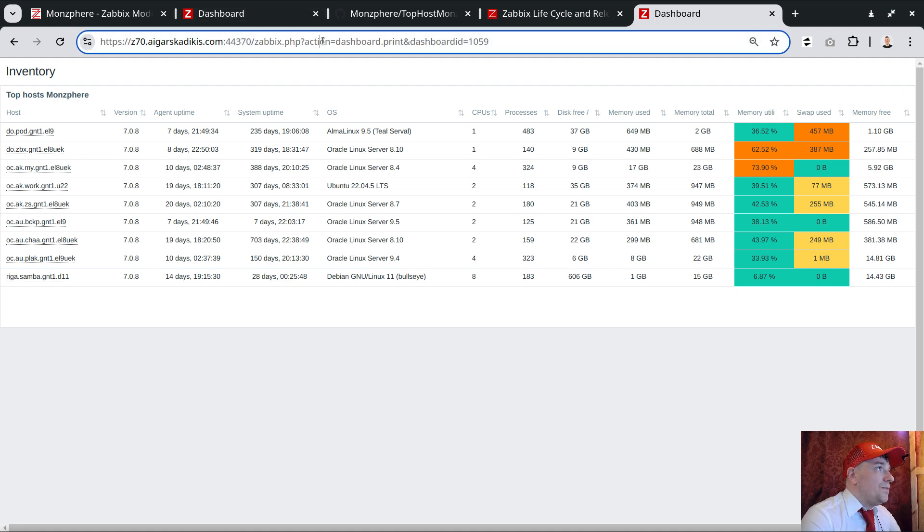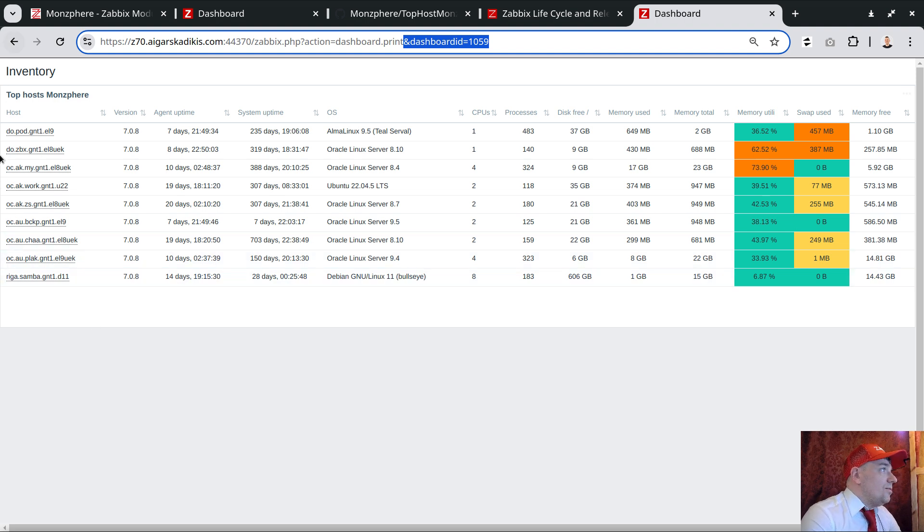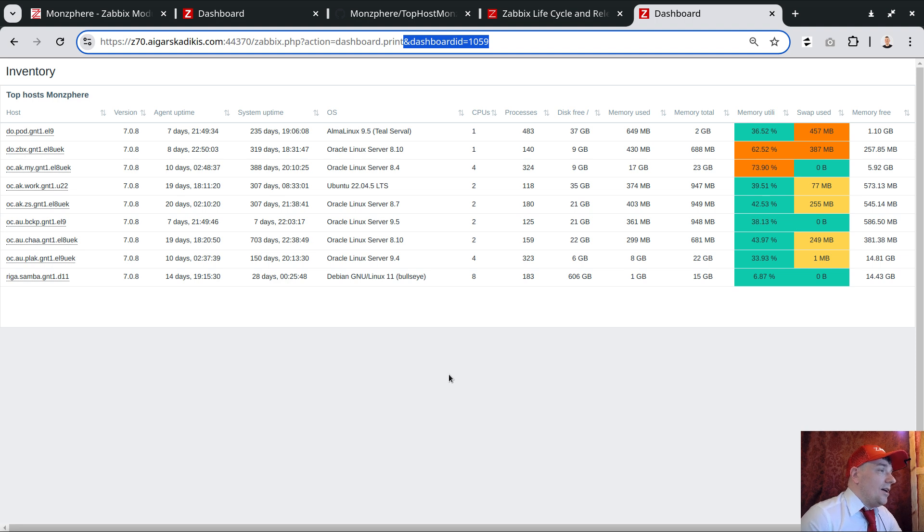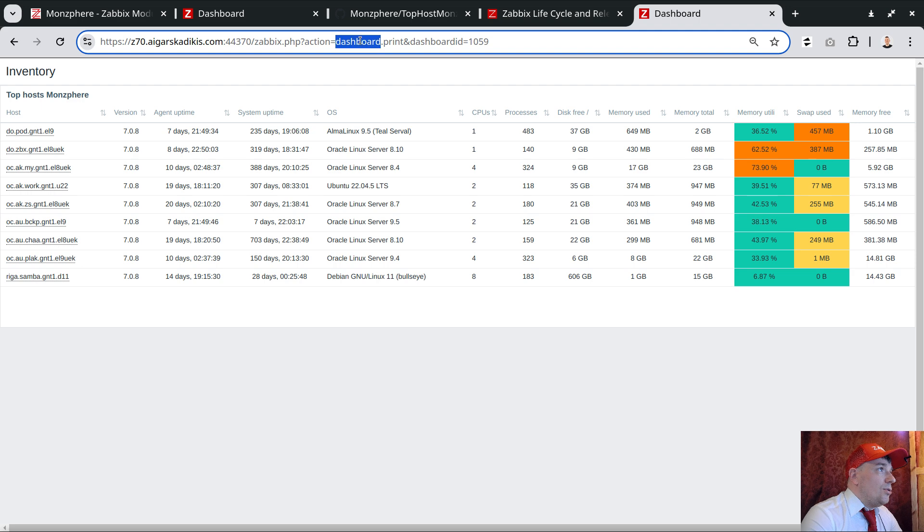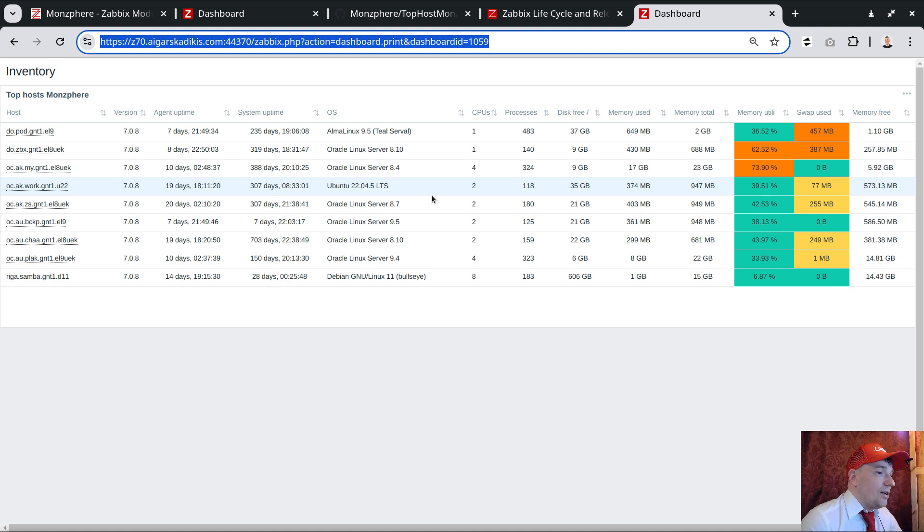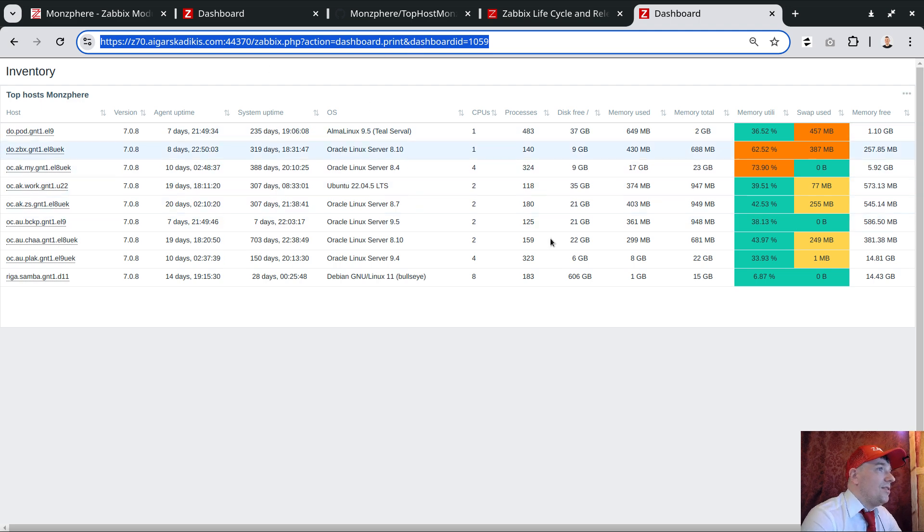If you know the details, we can visit this URL. We can kind of bookmark it, which is called zabbix.php action dashboard print and then the dashboard ID. This one is not having the menu on the left side, which is maximizing the width for this view. What I like about this the most: you can share the URL inside the chat with colleagues.